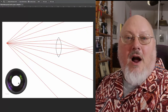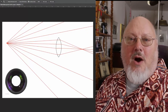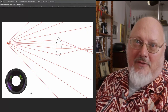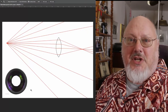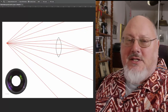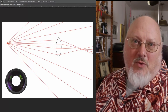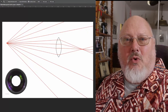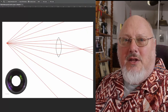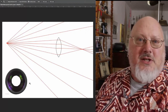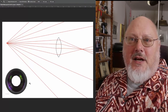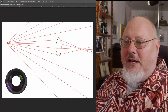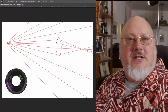I want to thank Ken Rockwell of KenRockwell.com for this illustration. I do not have his permission to use it, but KenRockwell.com is a really excellent website, definitely worth your visit — please do that to acknowledge him for my borrowing his lens diagrams.